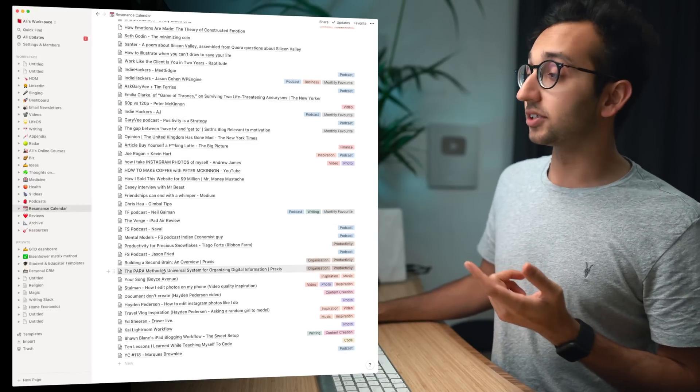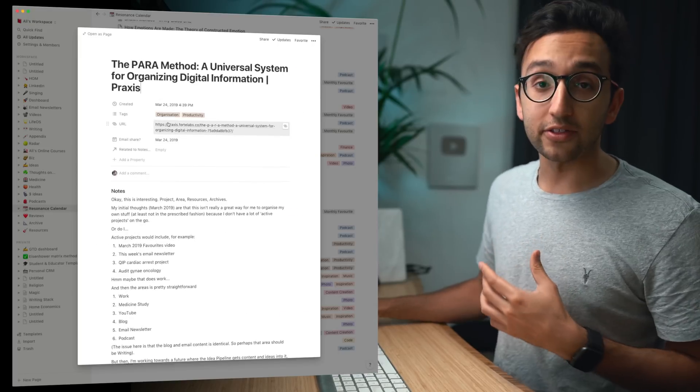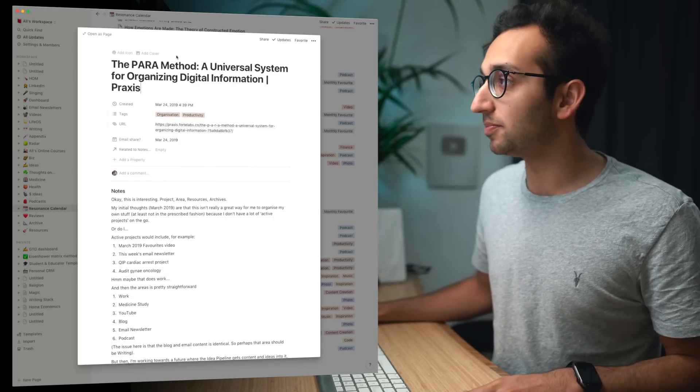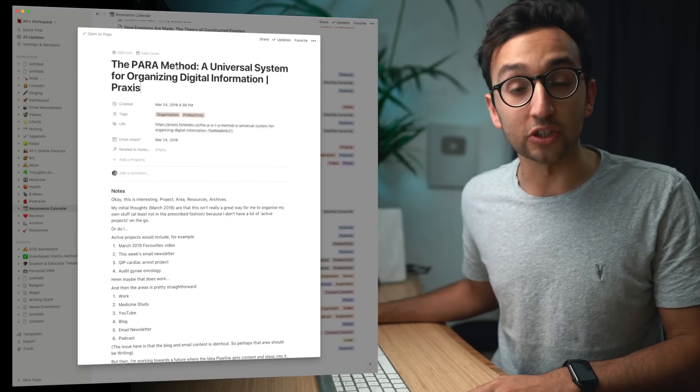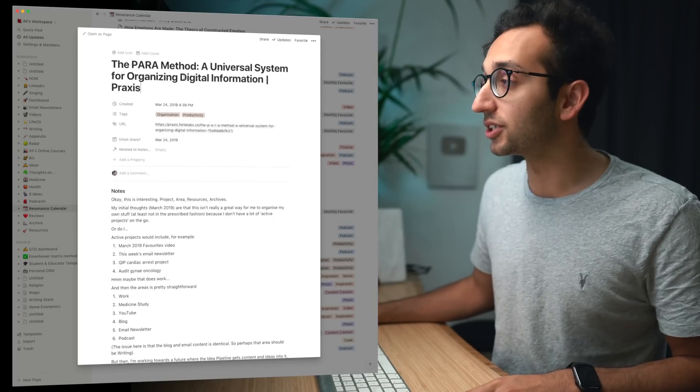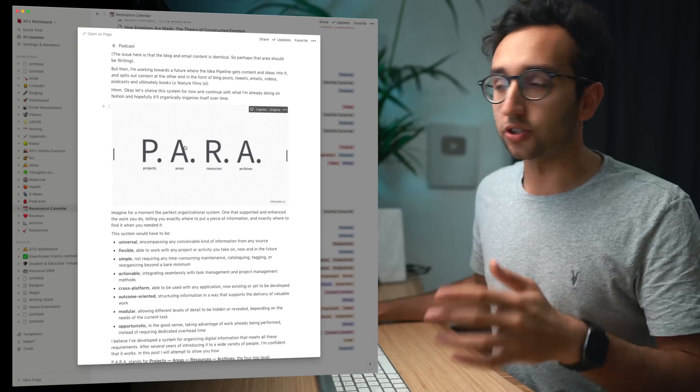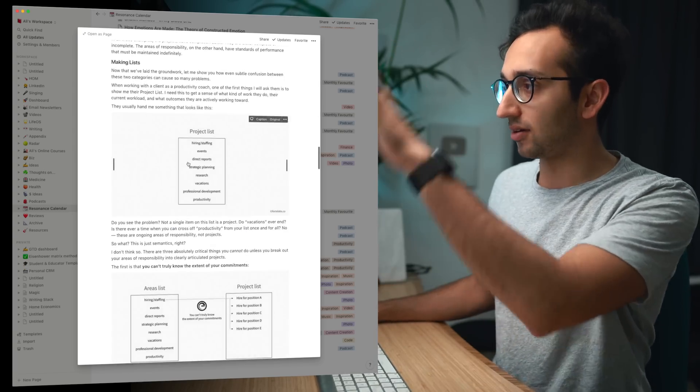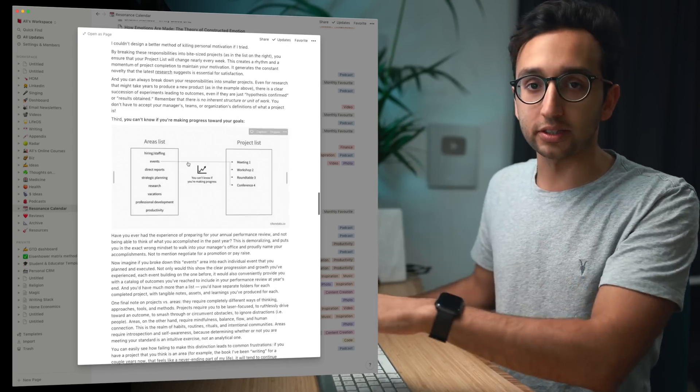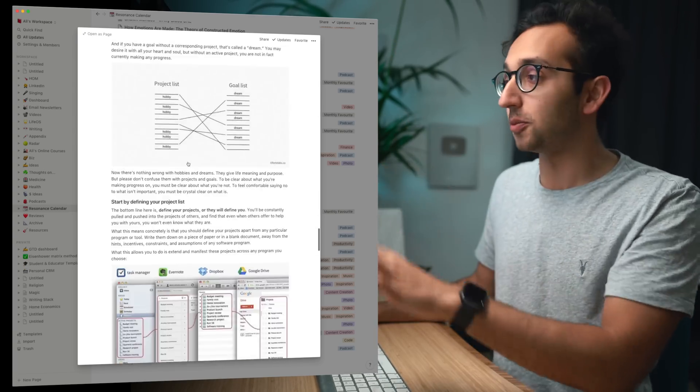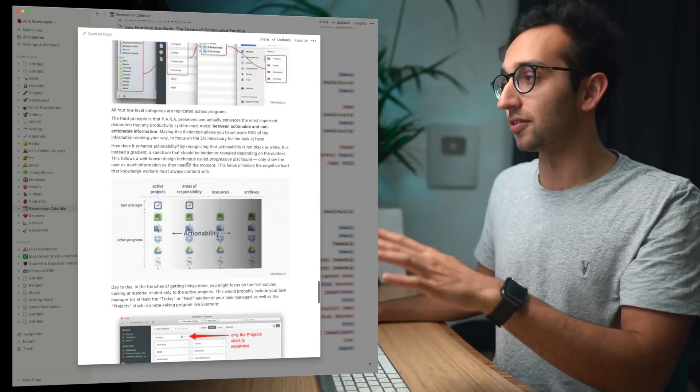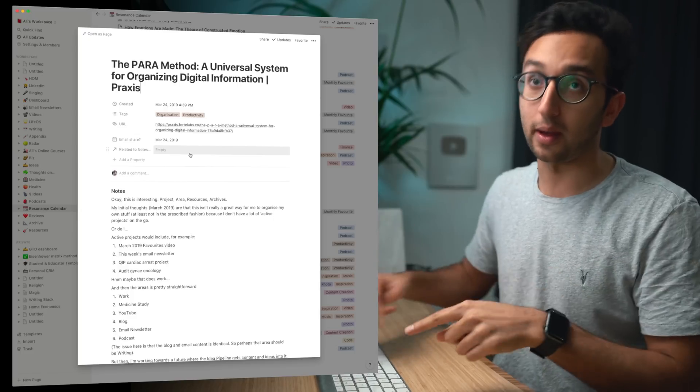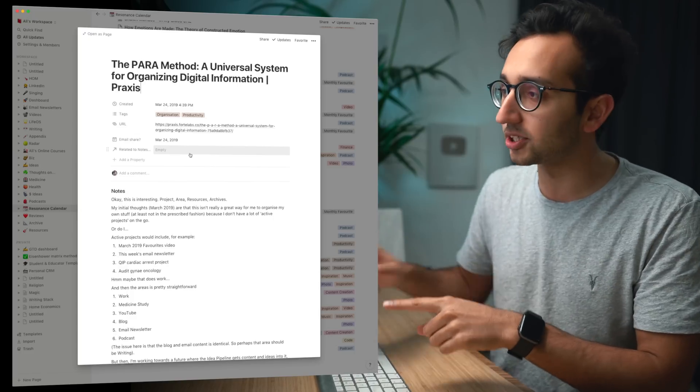This is an article that I read in March about the PARA method for organizing digital information by my productivity guru, Tiago Forte. And what happens when you share an article into Notion is that it just gives you the whole article, it automatically copies and pastes the entire article into Notion so you can always come back to it without having to go back to the website.